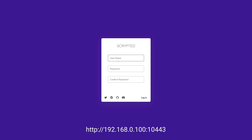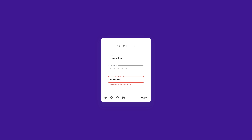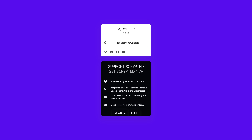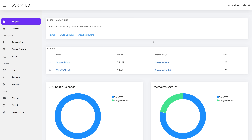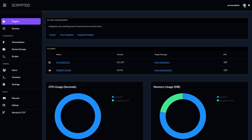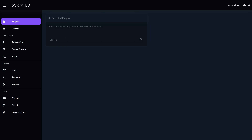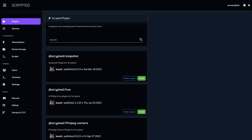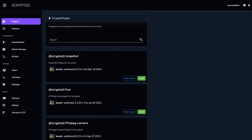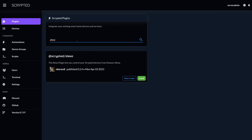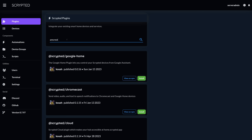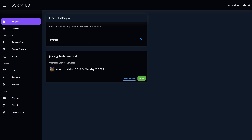Once the container is up and running, you'll want to go to the machine's IP address on port 10443. Once you get there, you'll be greeted with a sign-in page where you can create an account and password. Once signed in, you'll see the Scrypted homepage. The first thing I did was, of course, turn on dark mode, and then went into the plugins page and clicked on install plugins. Here you'll want to install the plugin for the platform you want to support. For instance, you can search for Alexa and see plugins for Amazon Alexa, or Google Home and see integrations for Google Home, or even Amcrest if you want to find the Amcrest camera plugin.